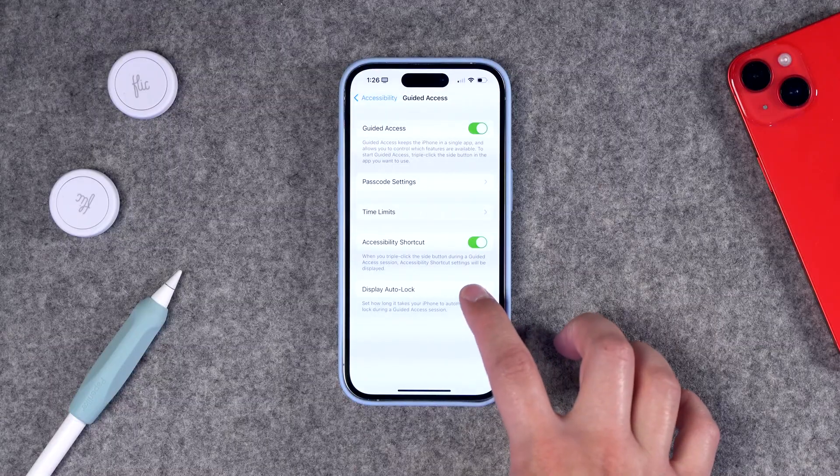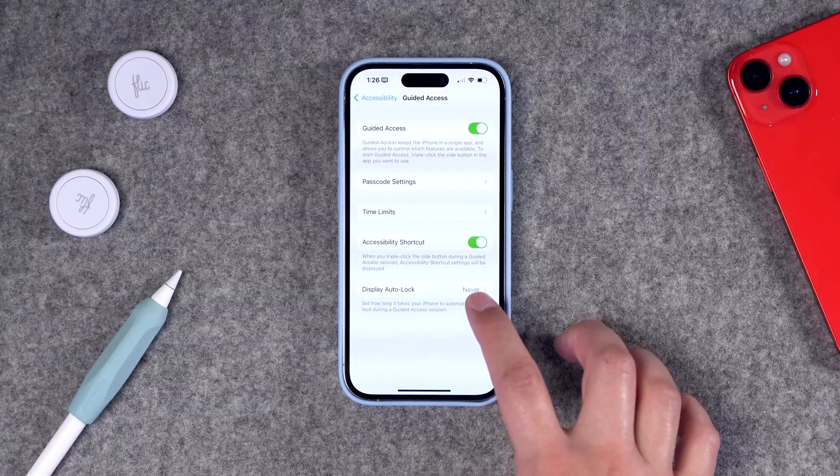You can also change the auto-lock setting for your device. This is great for kids — if you want your kids to be able to watch something but not go into any apps or even touch anything on the screen, that's a great option to choose.